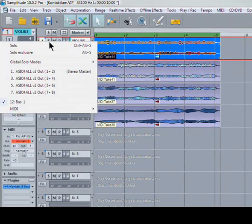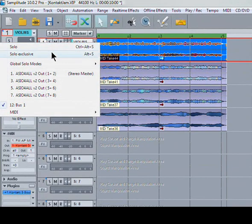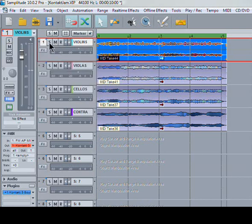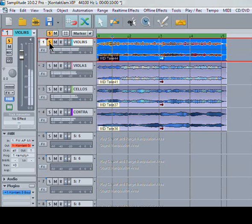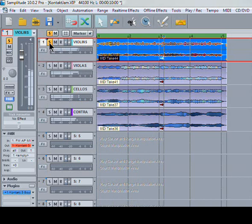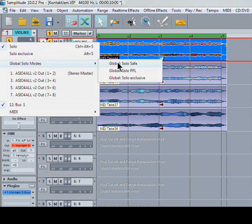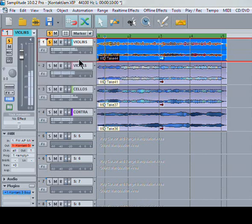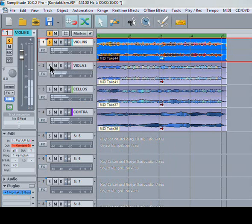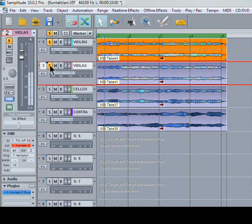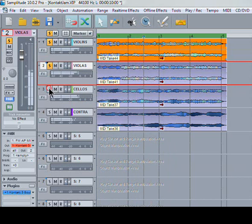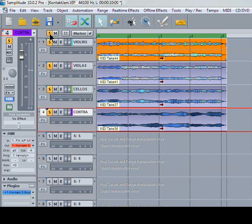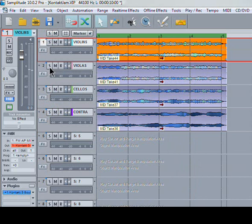If you right-click on the solo button here, you can see solo, solo exclusive. But there's also global solo modes, which comprise of solo safe, solo pfl, and solo exclusive. If we use just the standard solo setting, and I play, you won't hear any reverb. So if you want to hear reverb, you need to right-click and select solo safe. You can click the master solo button at the top here, which turns them all off.